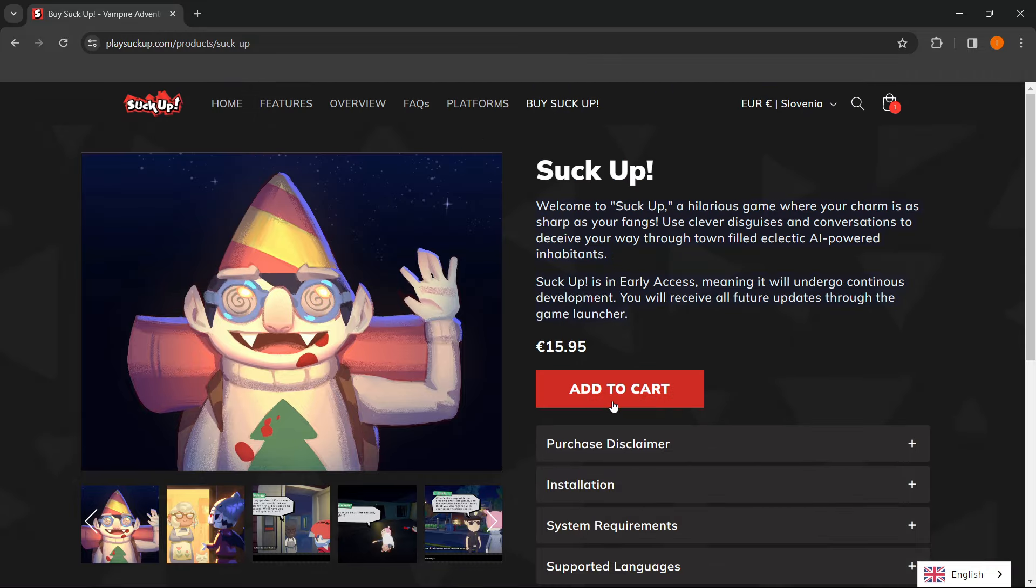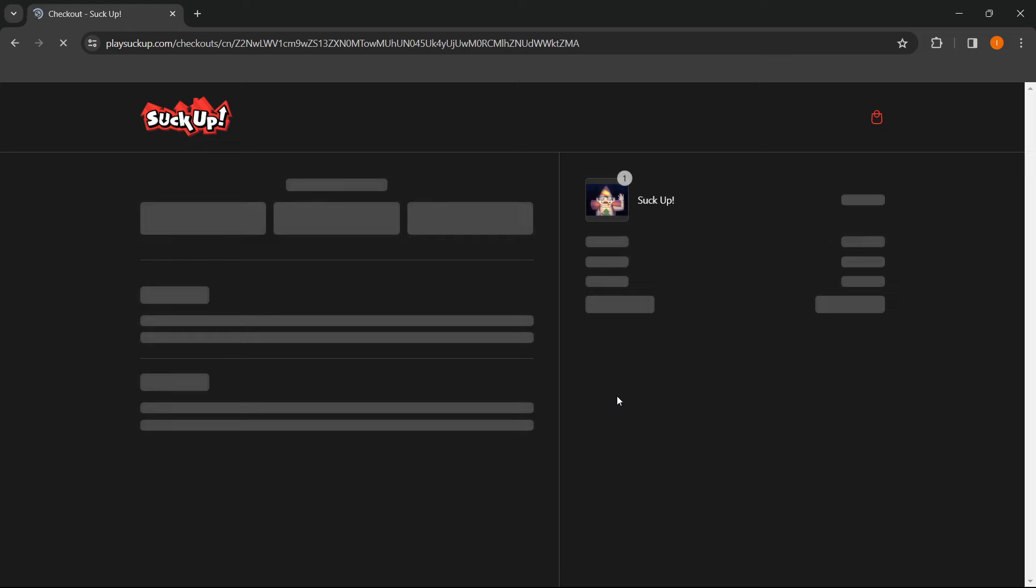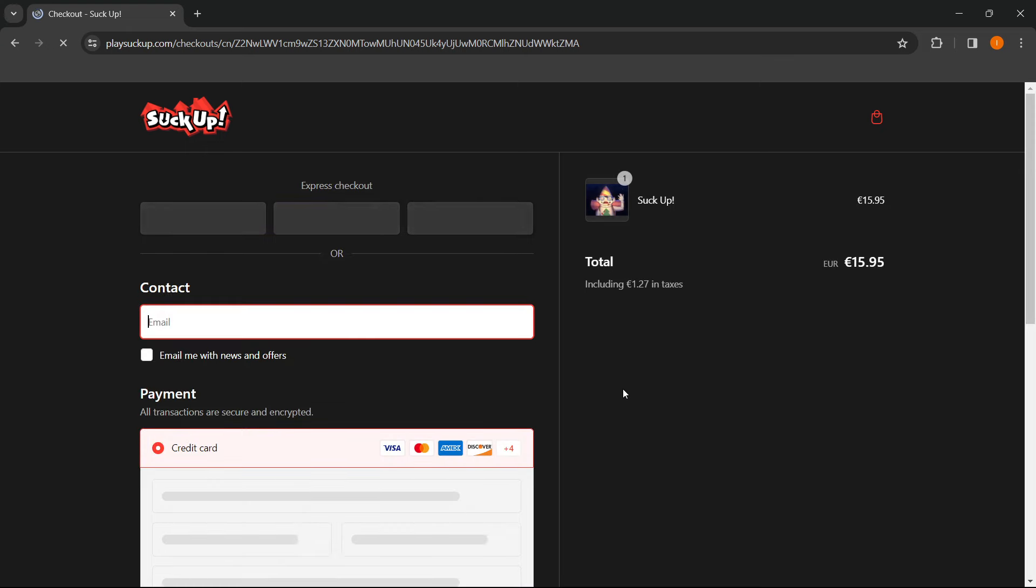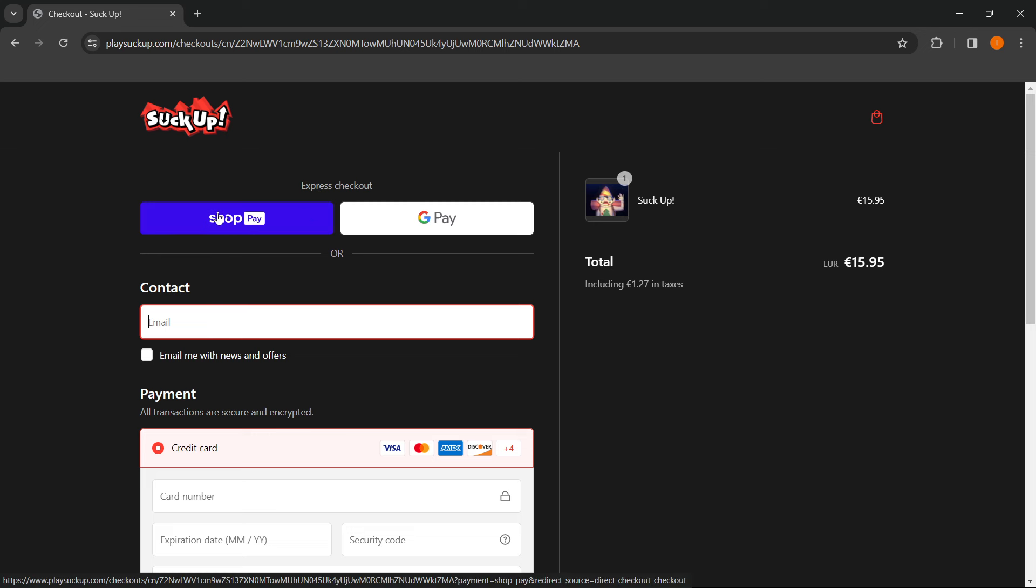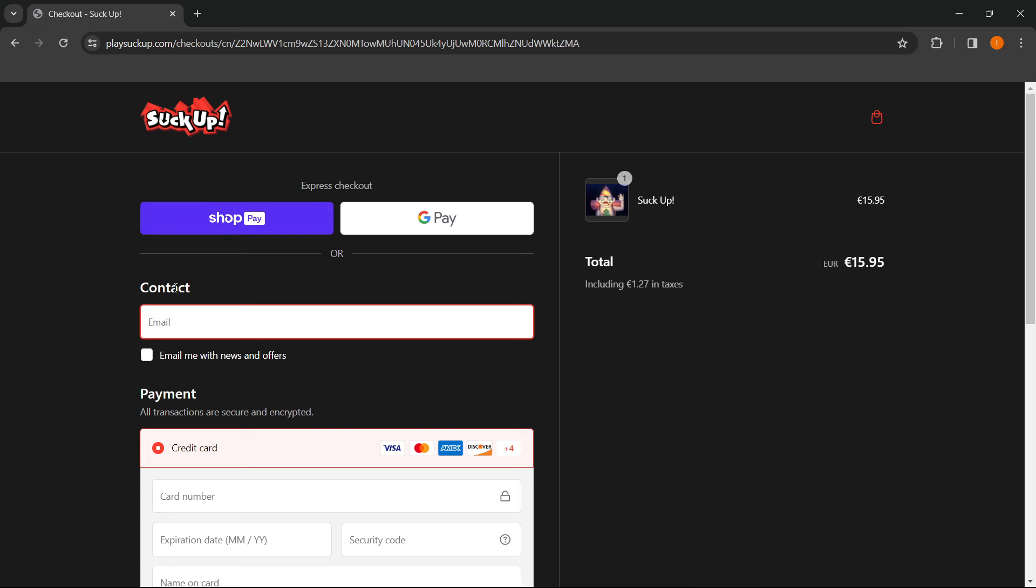And then the way to get this game is by pressing Add to Cart right here. And then once the game is added to Cart, you can do an express checkout via ShopPay or Google Pay, or you can simply put in your information.